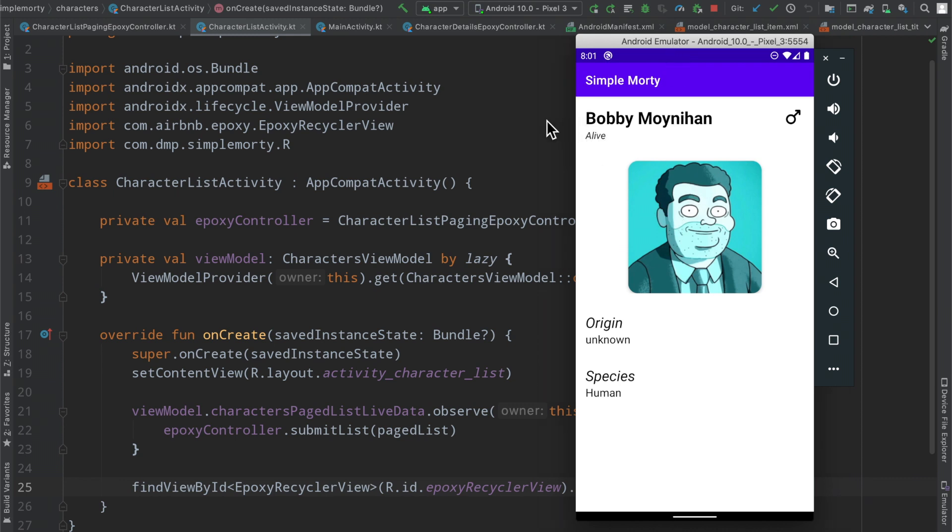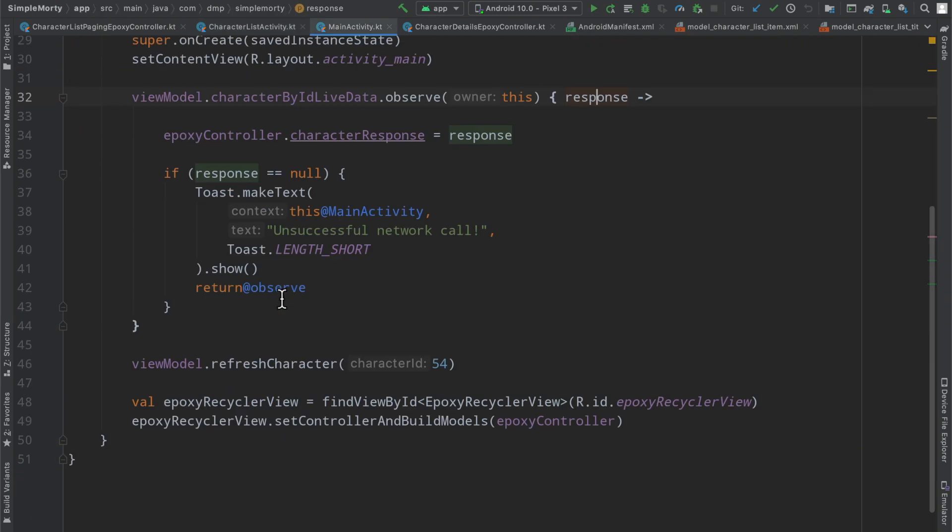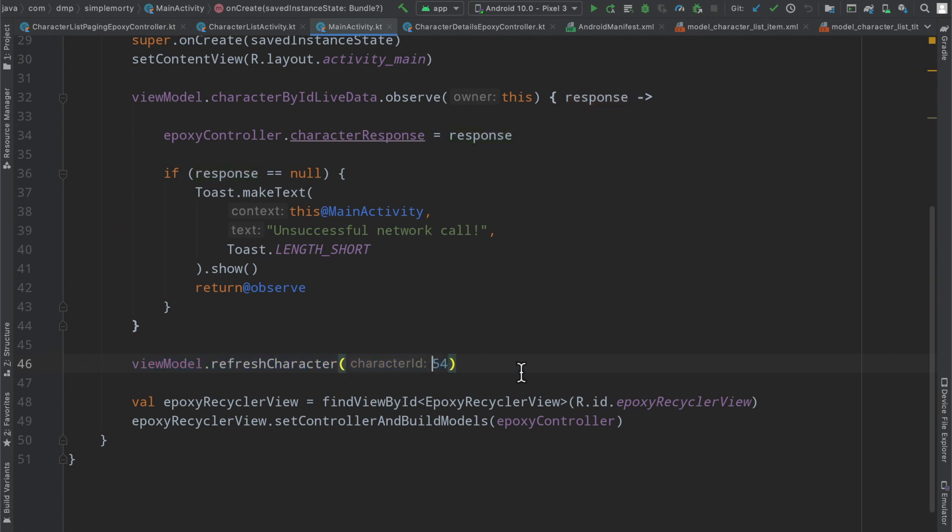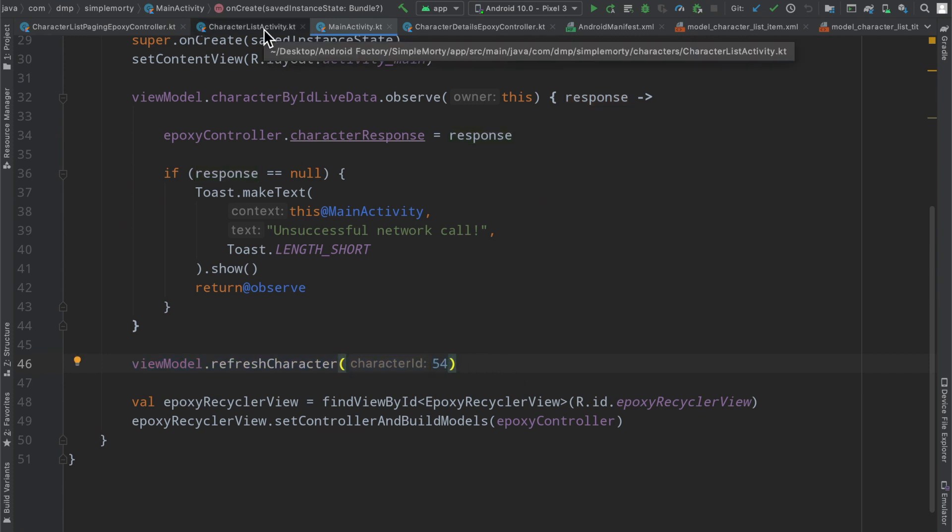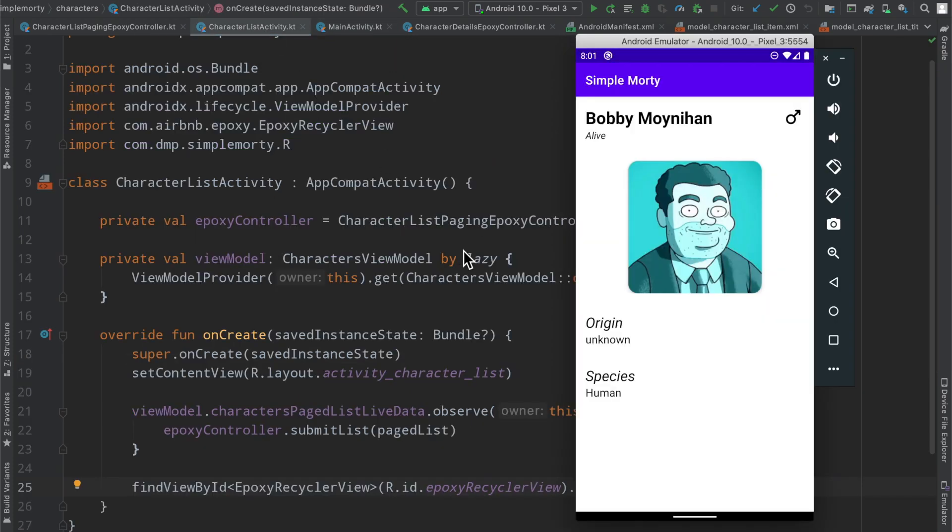Unfortunately, this character detail screen is actually fetching a particular character here. So as you can see here, we're telling our view model to refresh the character with the character ID of 54. However, that's obviously not always the case. We don't always click on character ID 54. But point being, this screen actually is ready and built out for us to basically feed it a character ID and we'll go ahead and fetch that character's information and present it on screen like we have here.